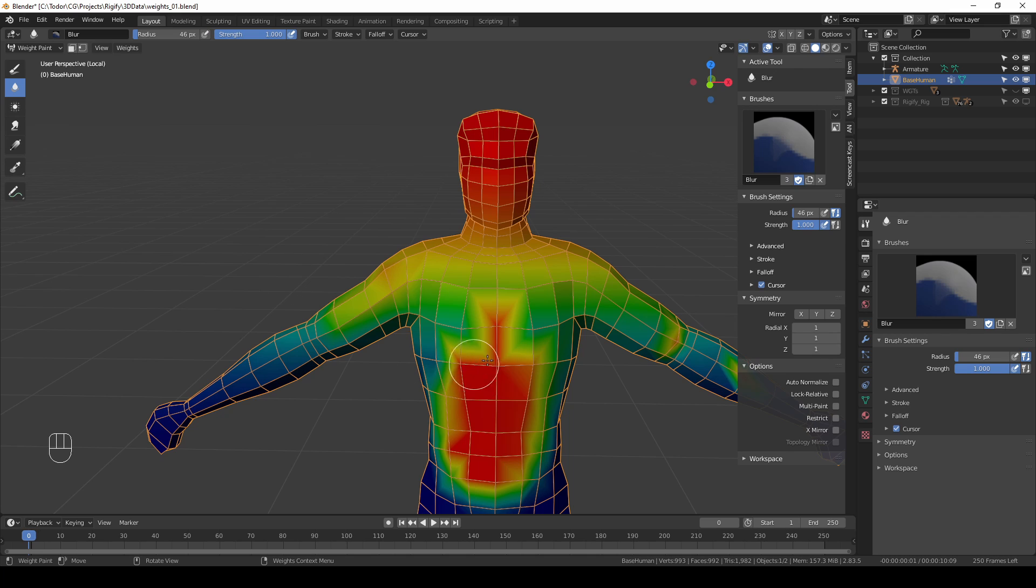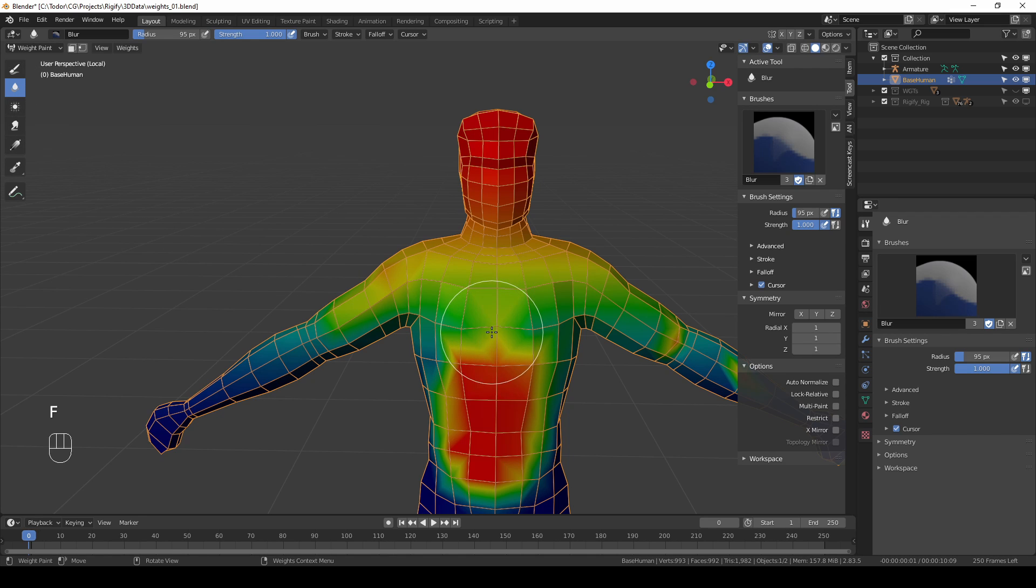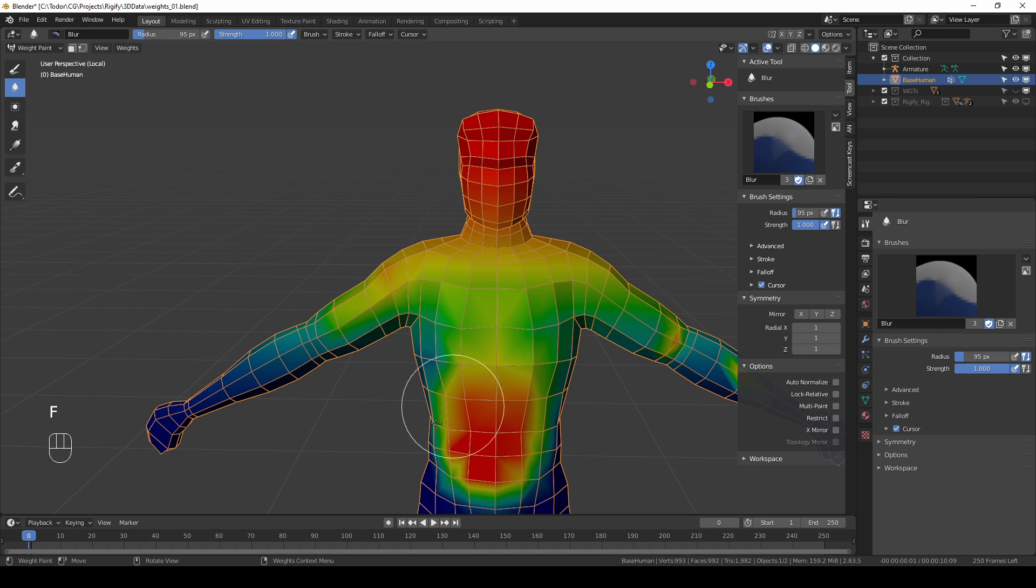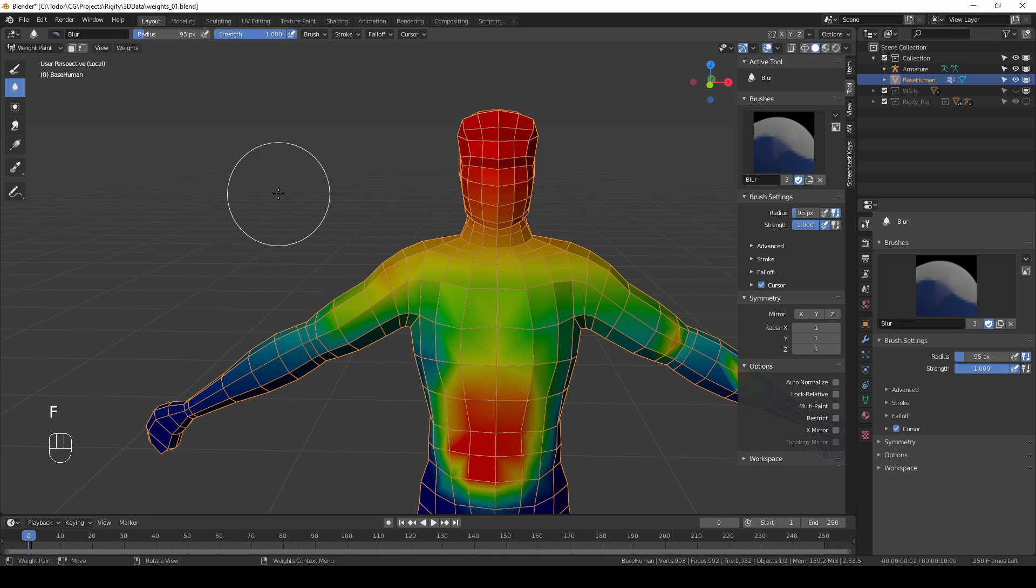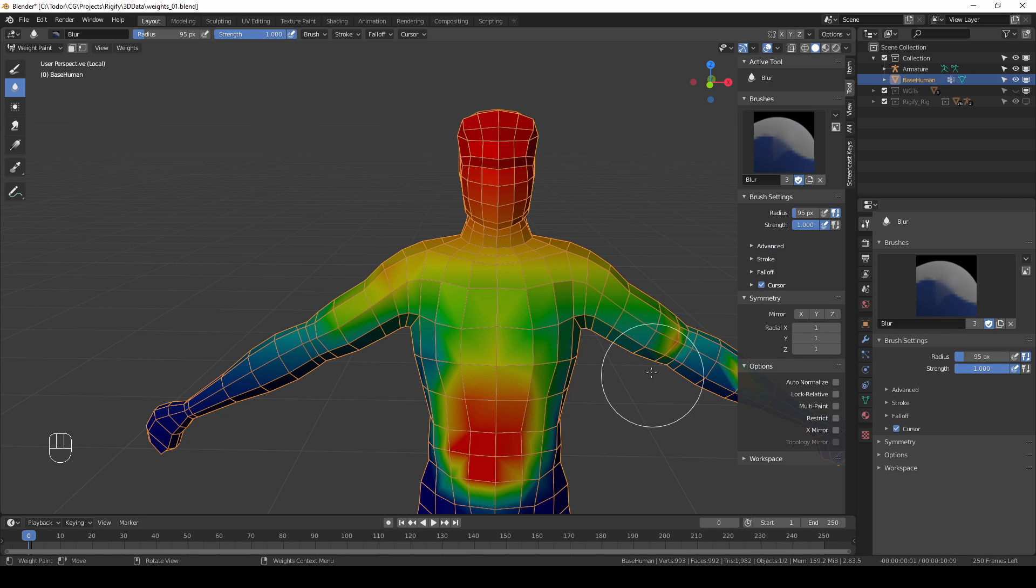And then there's the blur tool which you can just switch to, and if you need to blur an area just click in that area and it will be blurred. All of the other tools you can kind of forget. All of these additional stroke options you can ignore.